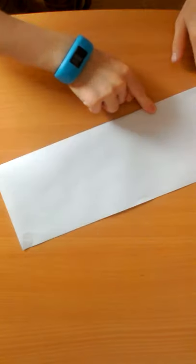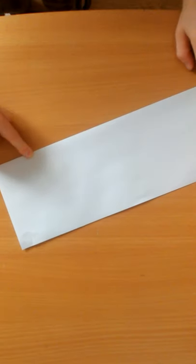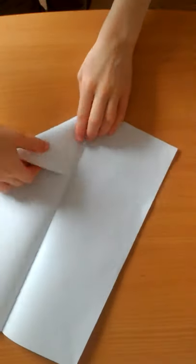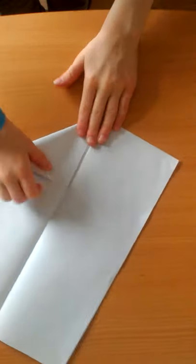Fold it down on the bottom line, open it up, and fold down in the middle there.